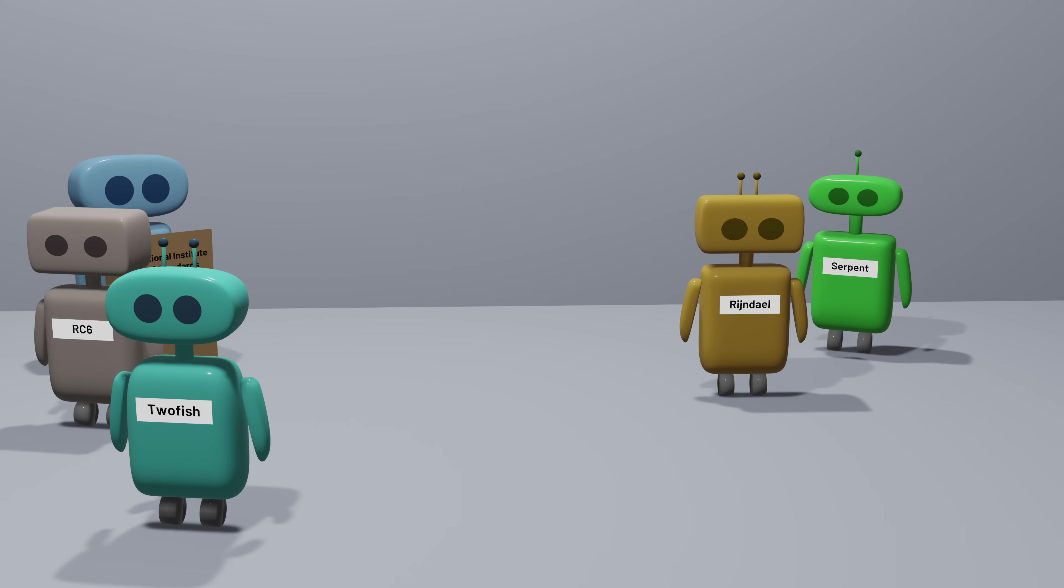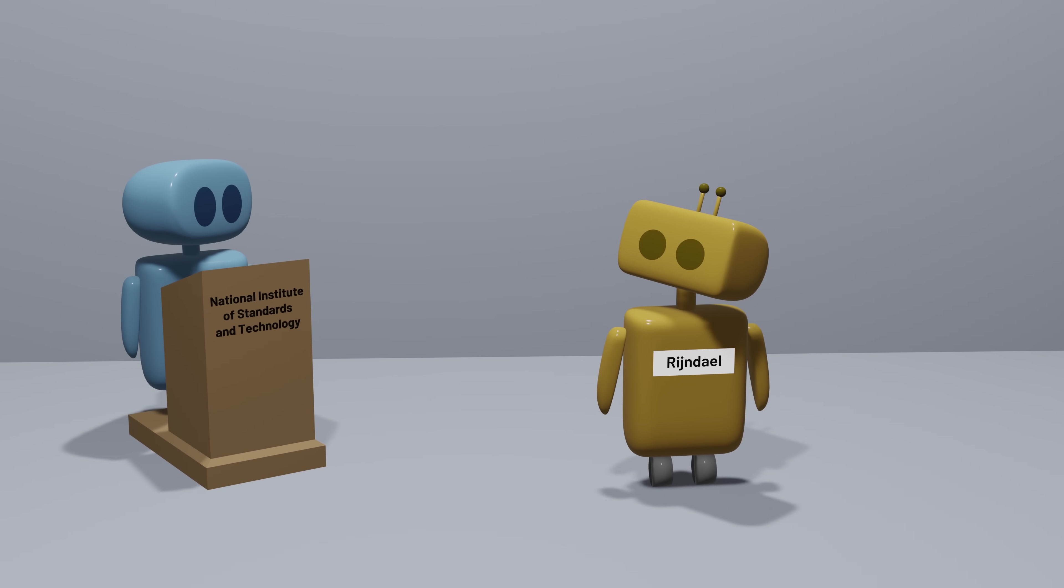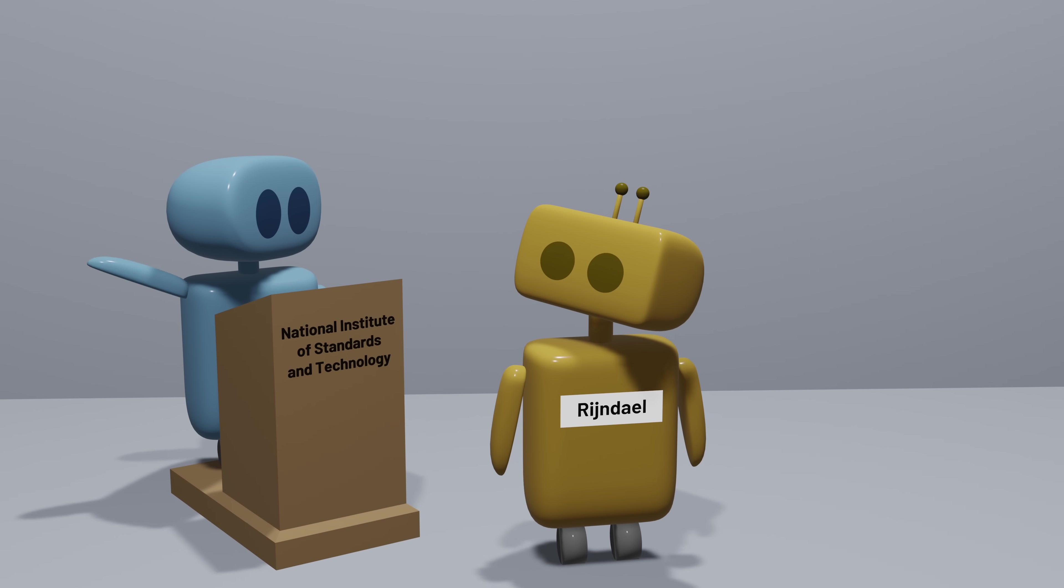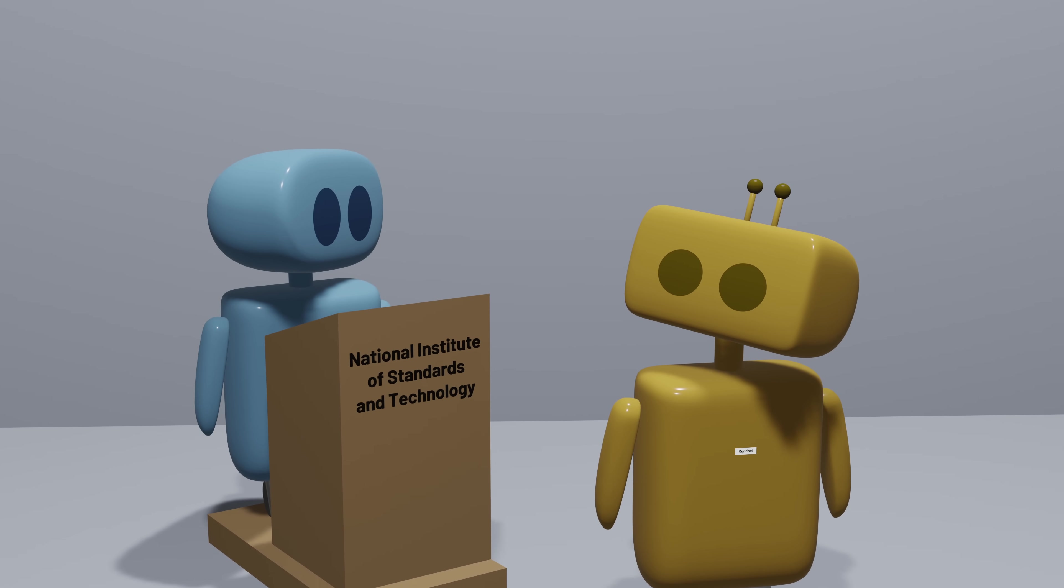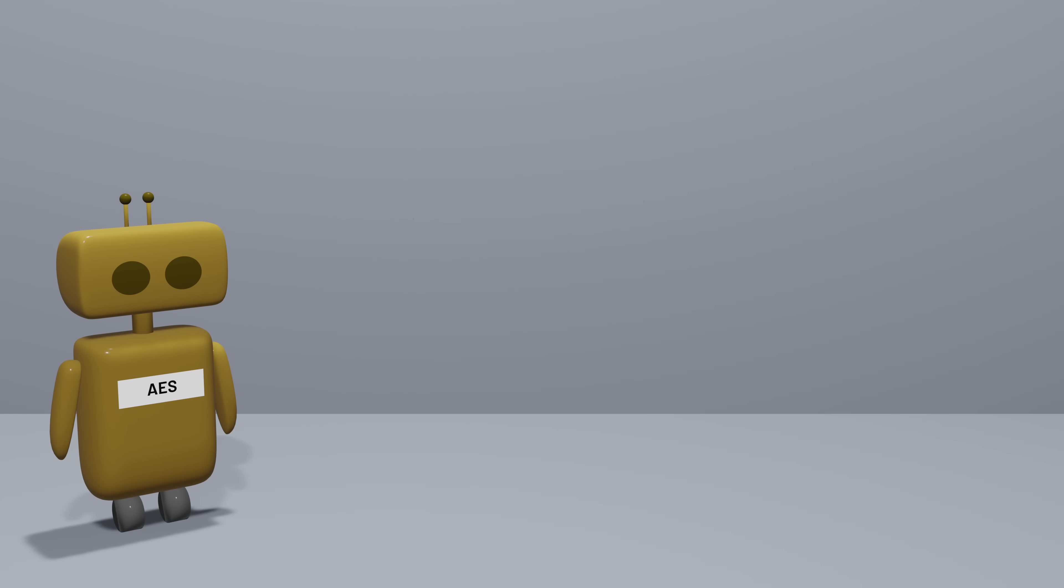At the end of the process, one algorithm, Rijndael, won the competition and was selected to become the standard. Today, AES is everywhere.